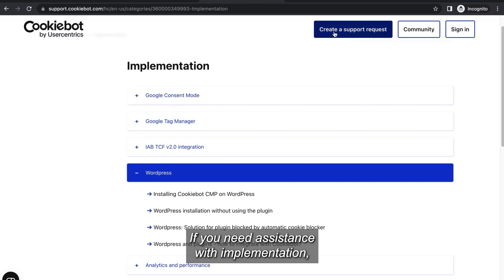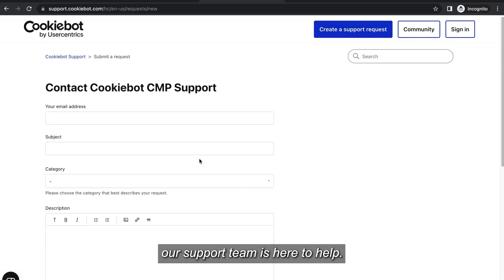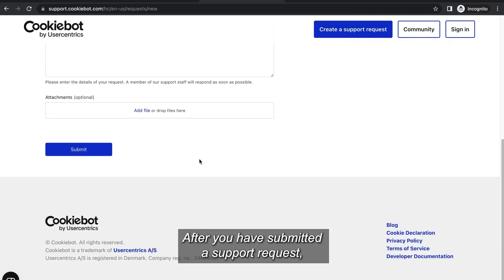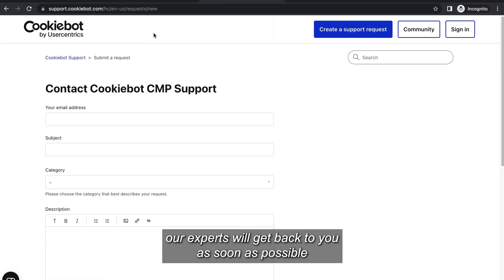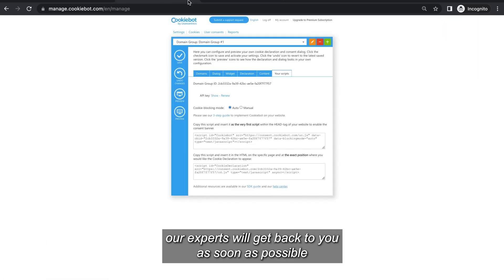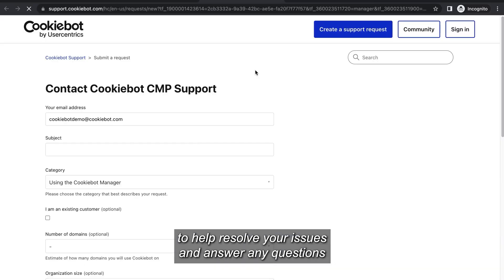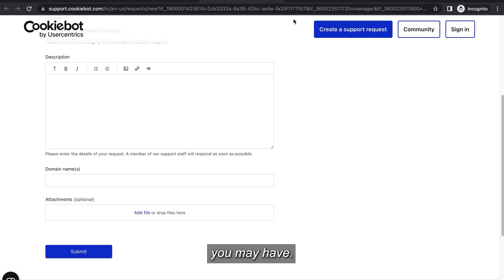If you need assistance with implementation our support team is here to help. After you have submitted a support request our experts will get back to you as soon as possible to help resolve your issues and answer any questions you may have.